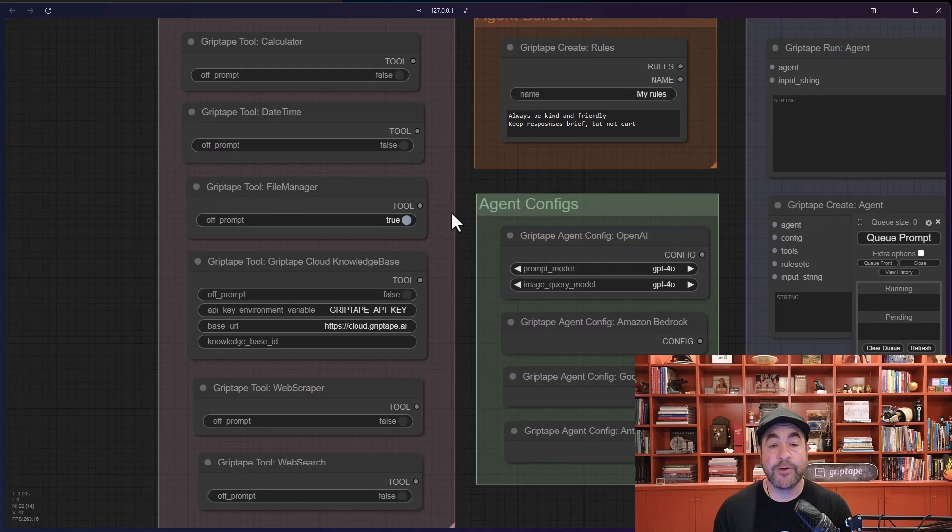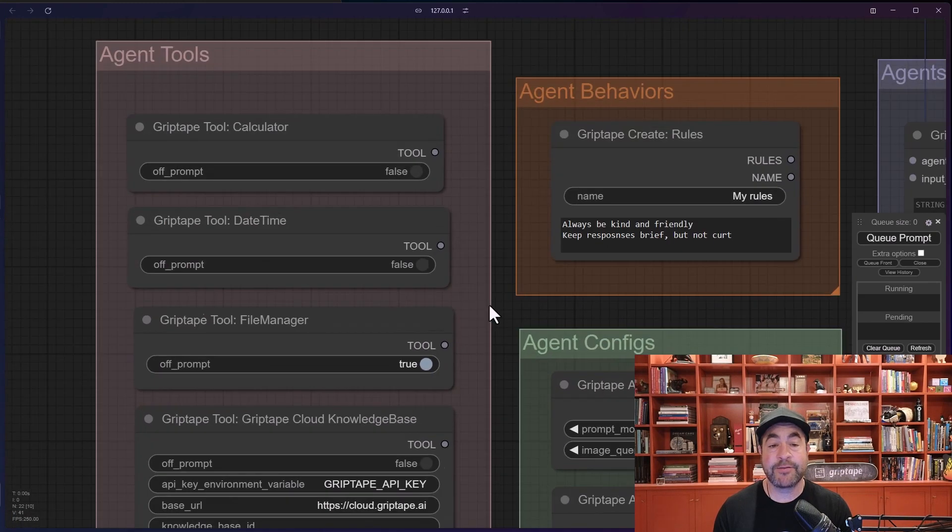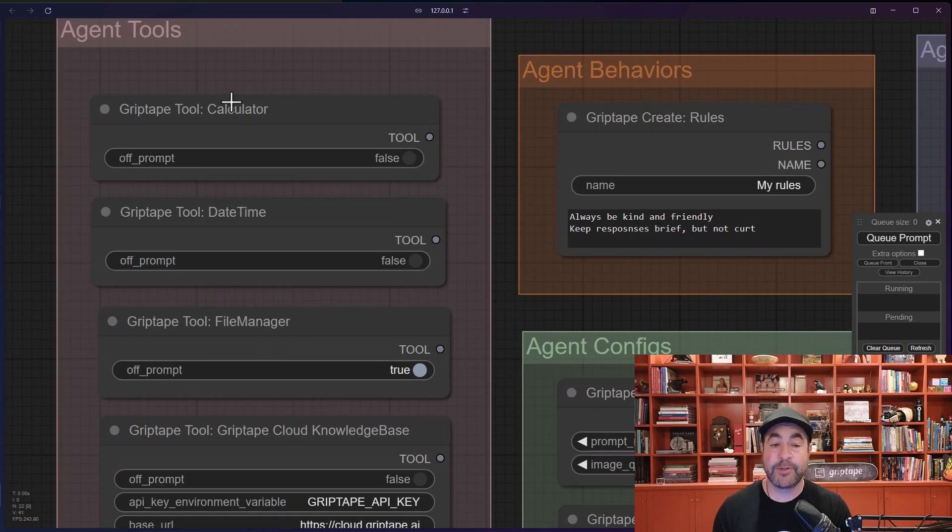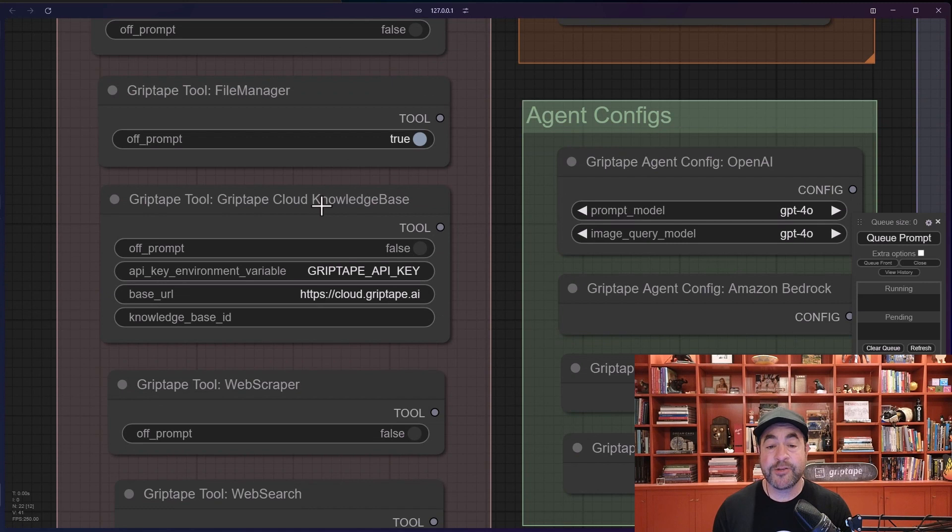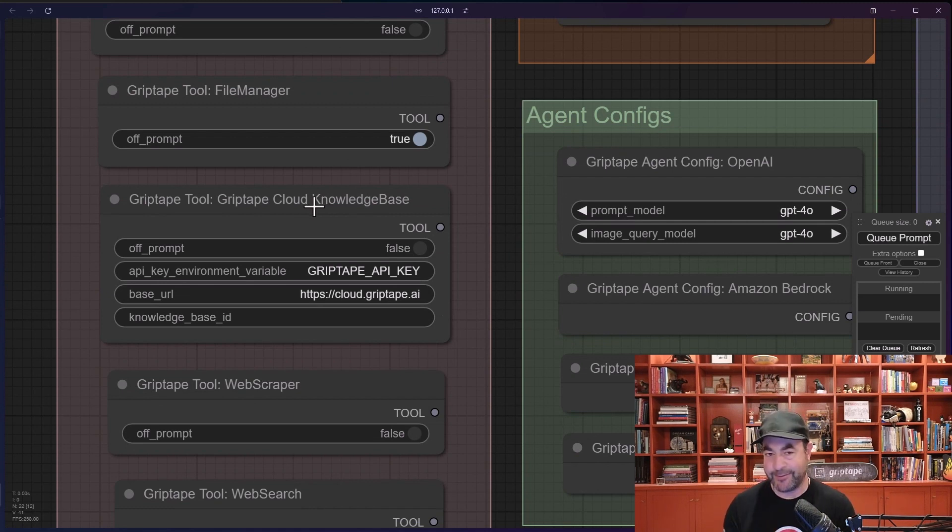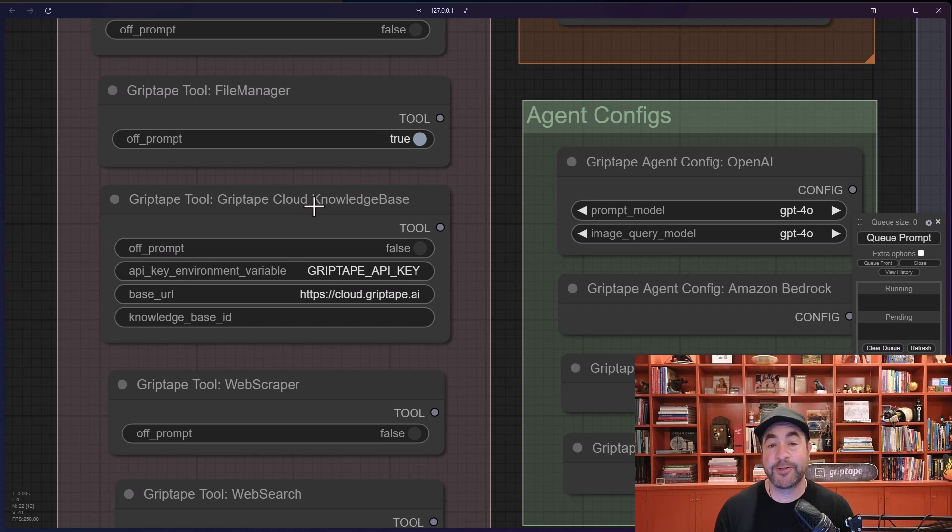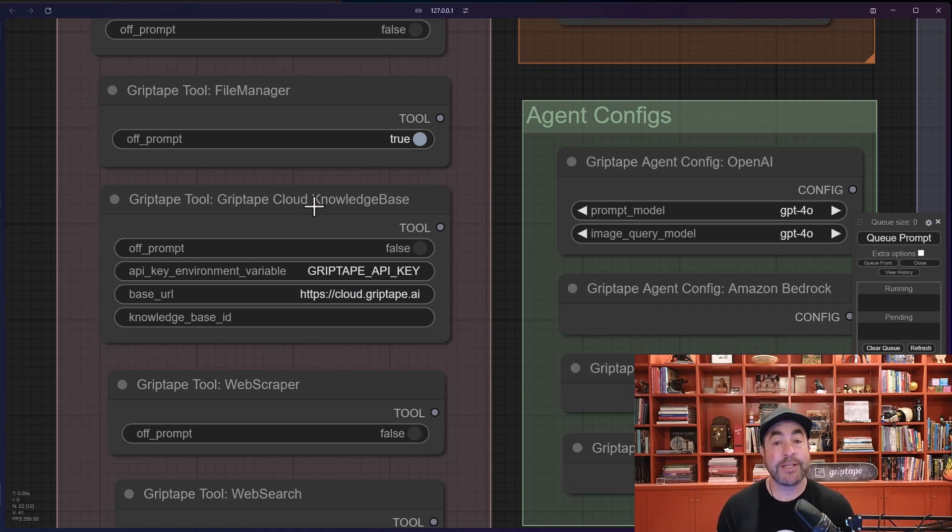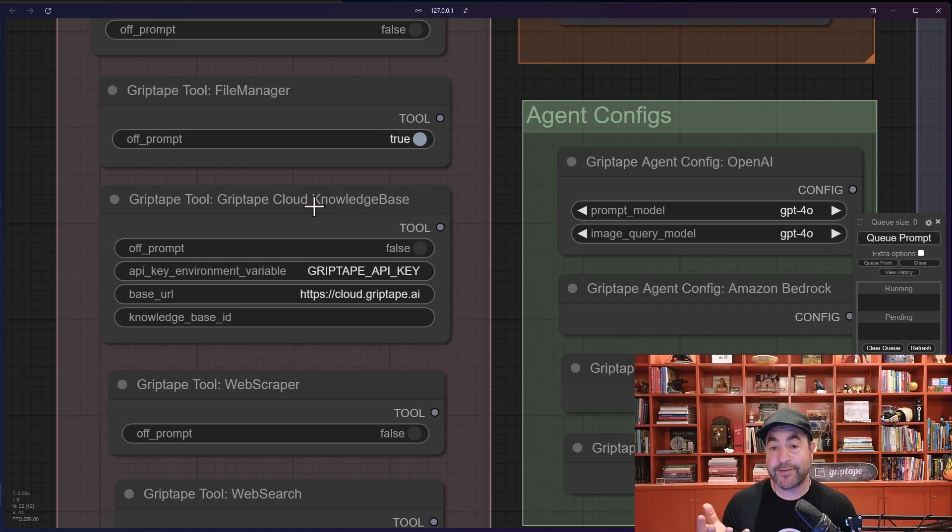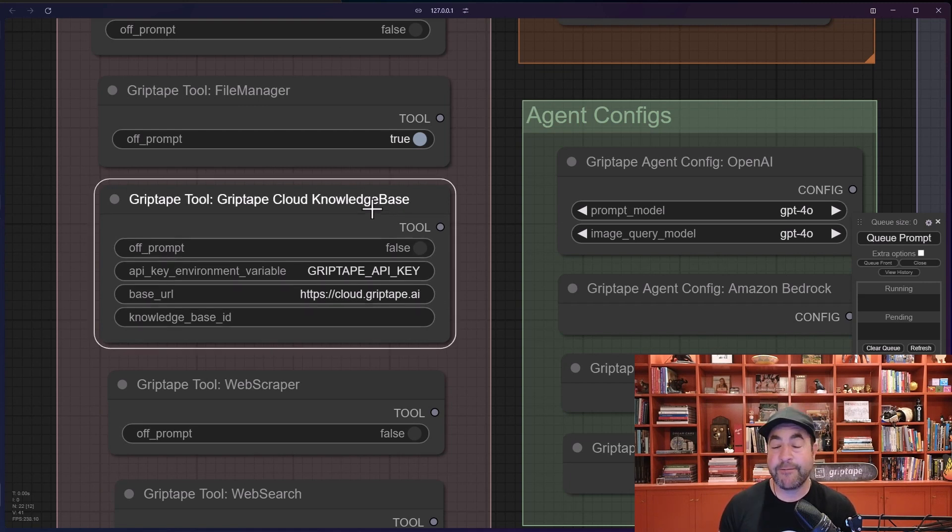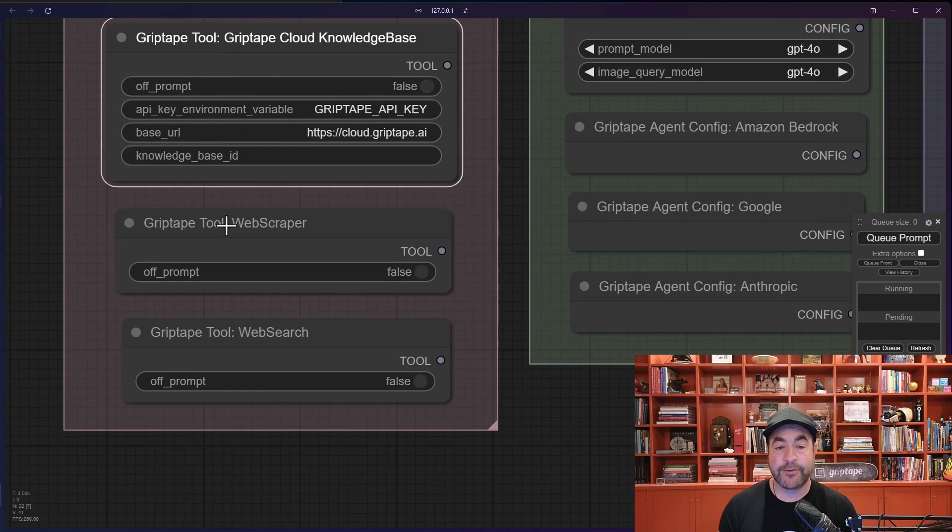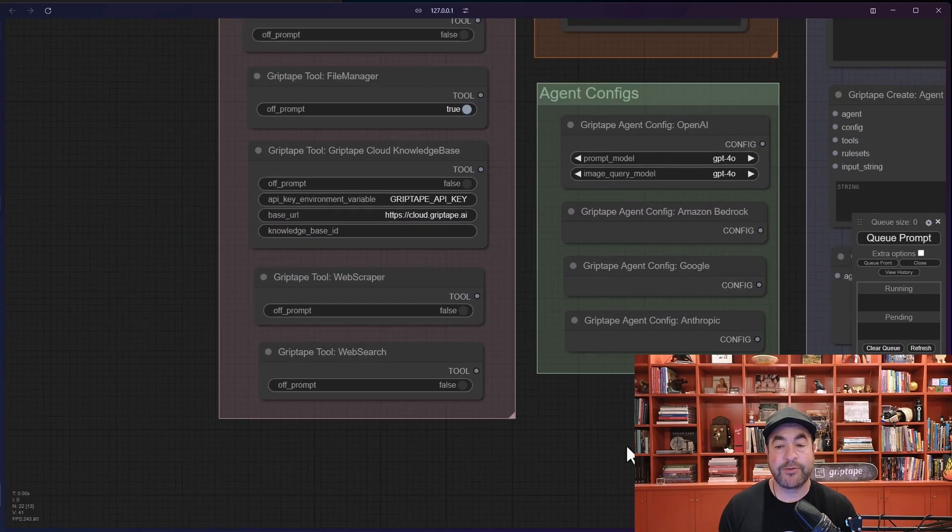You also have access to different tools. For example, a calculator, date time, file manager, a knowledge base tool. If you're a member of grip tape cloud, which I highly recommend you are, you can actually build a knowledge base full of information like your confluence data, Google Drive, or things like that and be able to have an agent access information in those knowledge bases in order to decide what to do. Very very handy. You also have a web scraper and web search, all of these are available as tools.